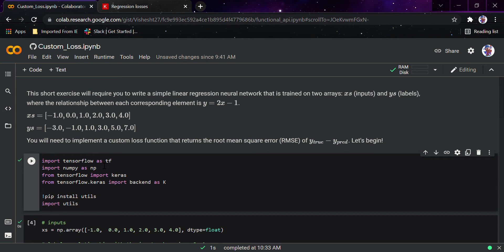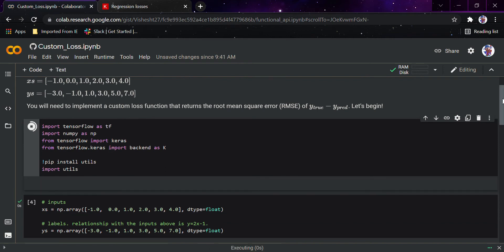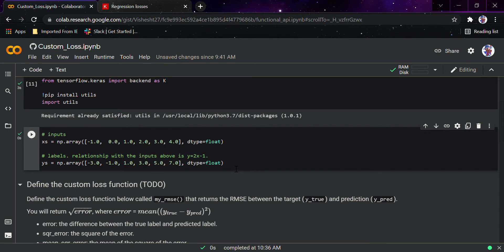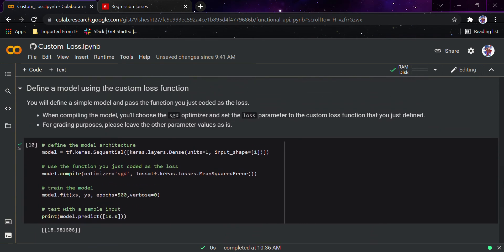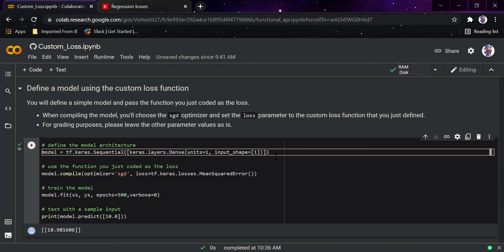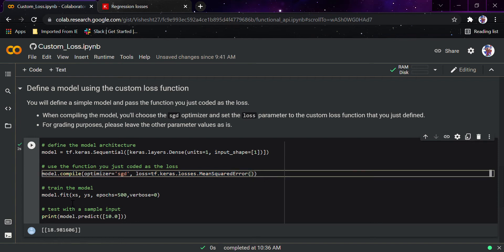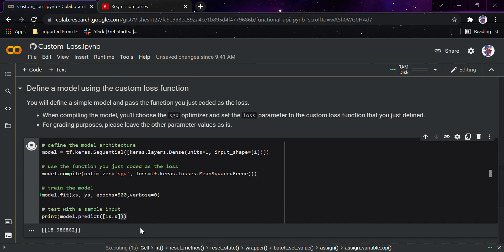First we'll import all the main libraries and run that code. Once all libraries are imported, we run the input values and labels. We'll ignore the custom loss function for now and look at the model architecture — just one dense layer — where we provide the optimizer and loss function. Here we're using the default built-in Keras loss function, mean squared error, and training our model. Running this gives a prediction value for 10 as 18.98.